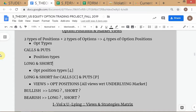What are the four types of option positions? Long call, long put, short call, and short put. So we've just combined our knowledge of two types of options with two types of positions to come up with the listing of the four types of option positions.